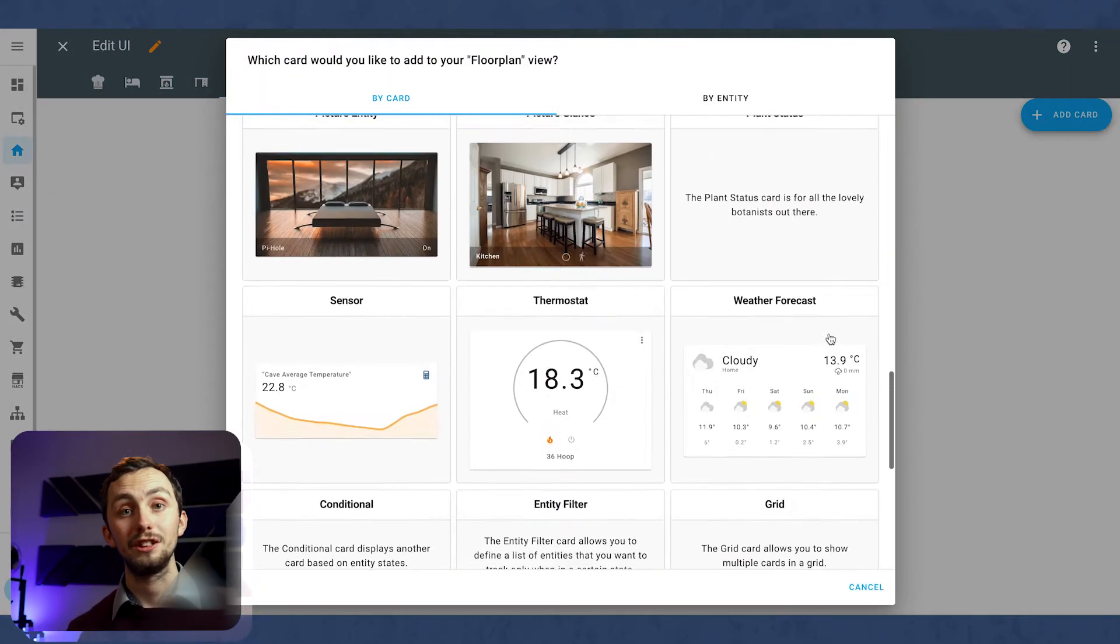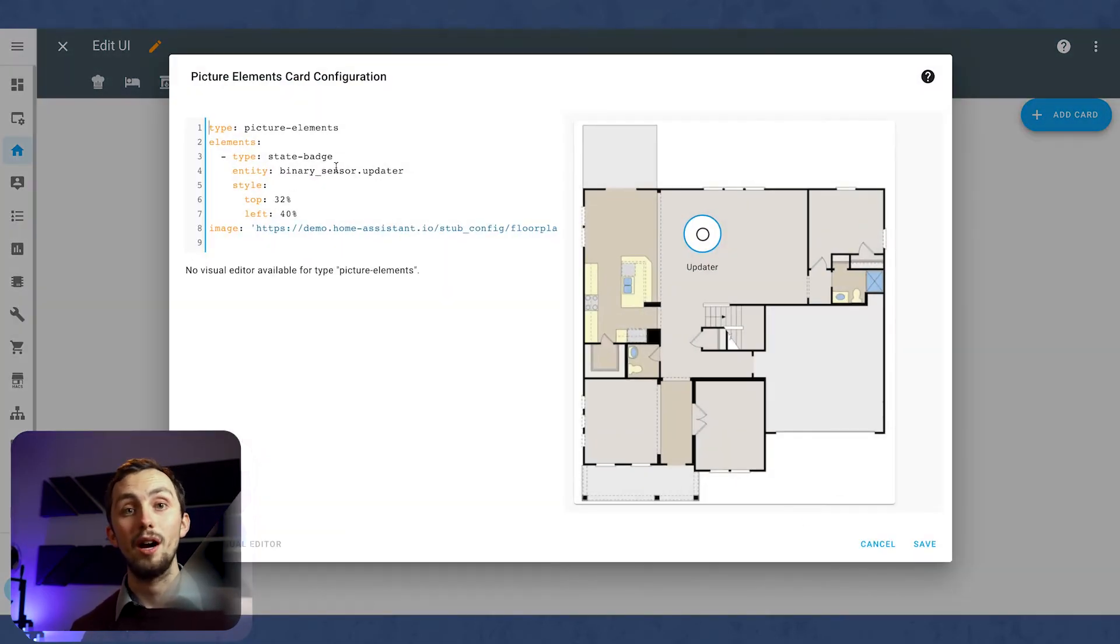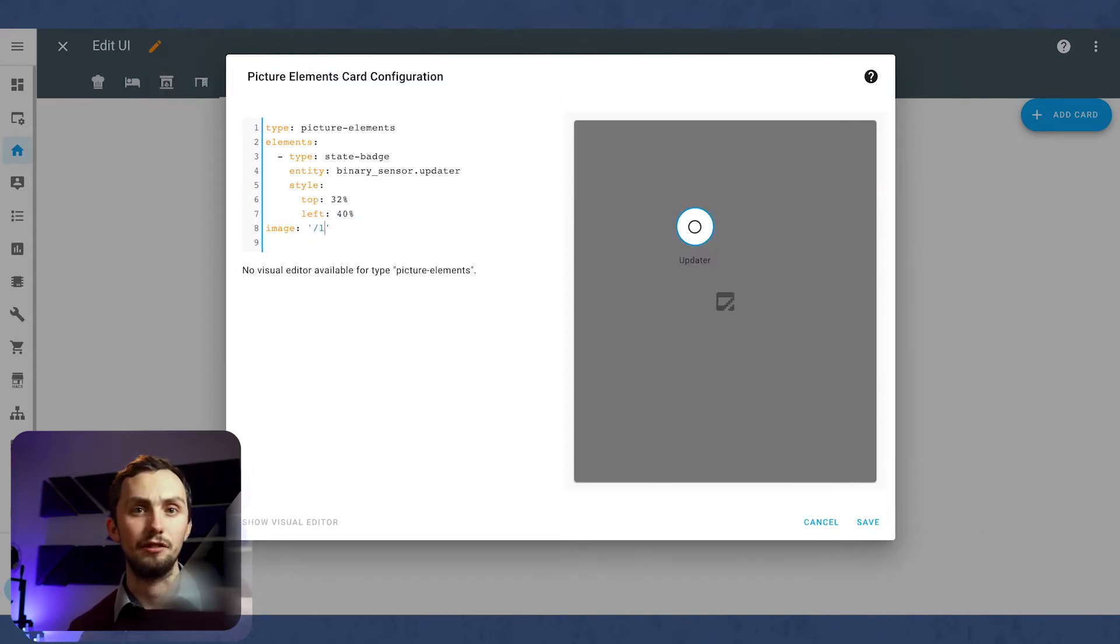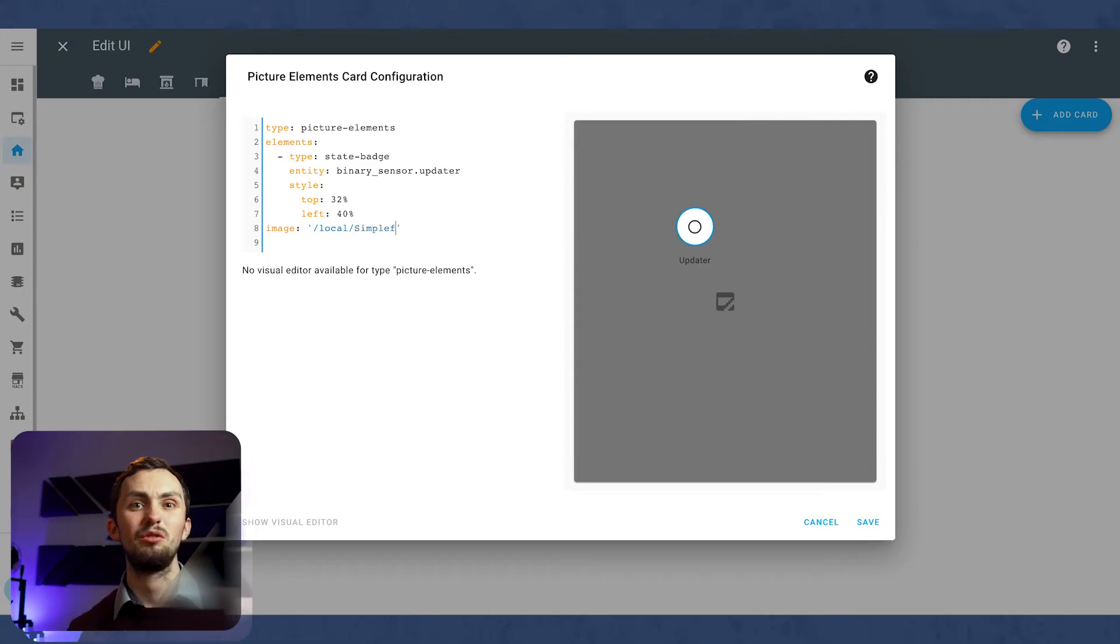Now, unfortunately, the Picture Elements card does require YAML to edit it. You can't edit it using a visual editor at all, unfortunately. But it is very simple, and it's already half filled out for you.